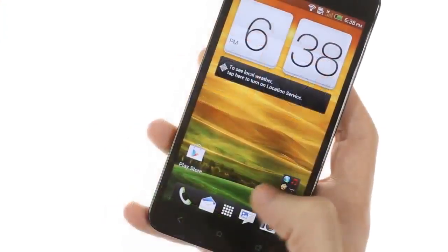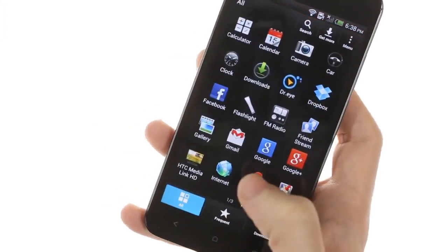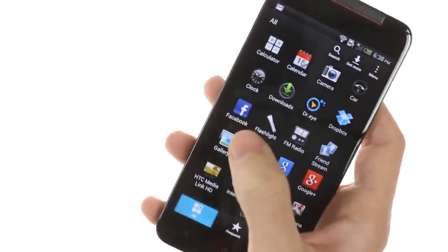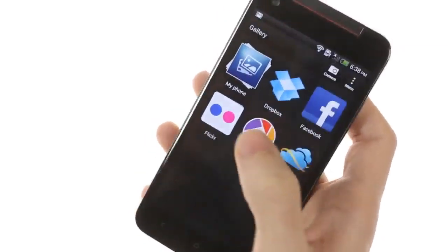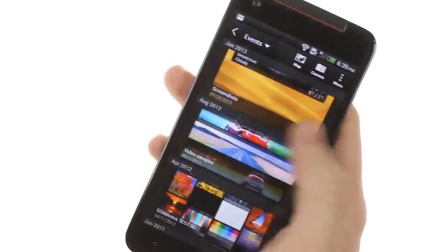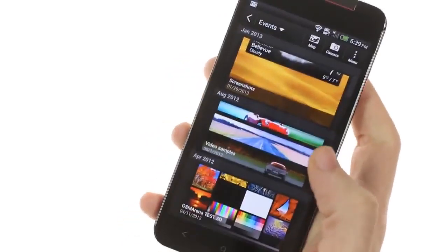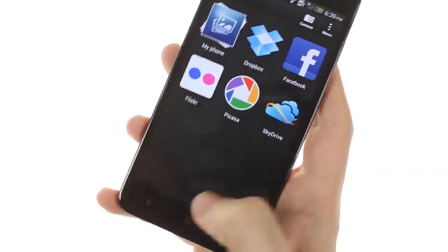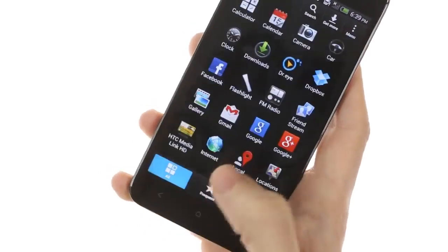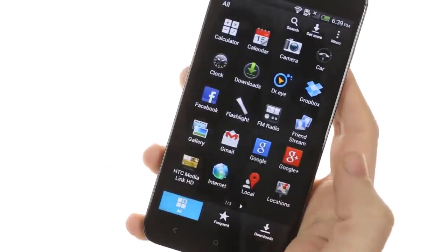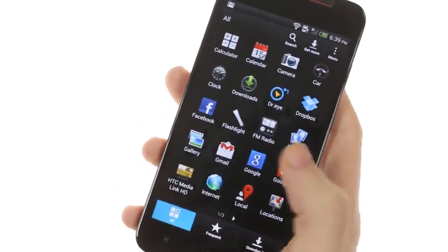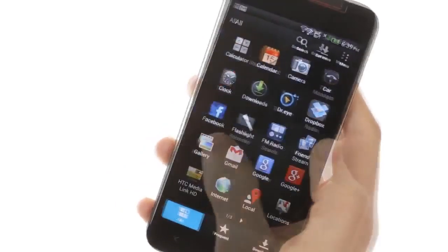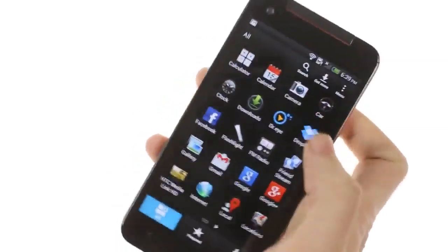As far as apps go, HTC has included a new gallery interface allowing you to browse photos more efficiently. There's integration for Facebook, Flickr, Picasa, SkyDrive, and your complimentary 25 gigabytes of Dropbox storage.